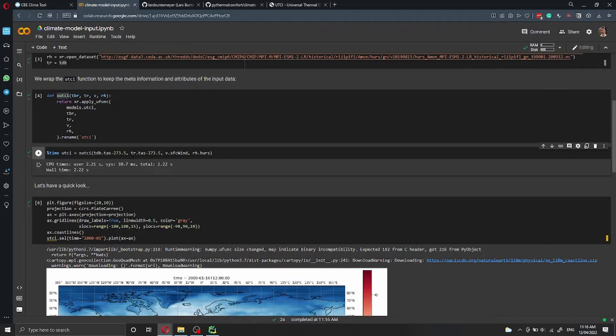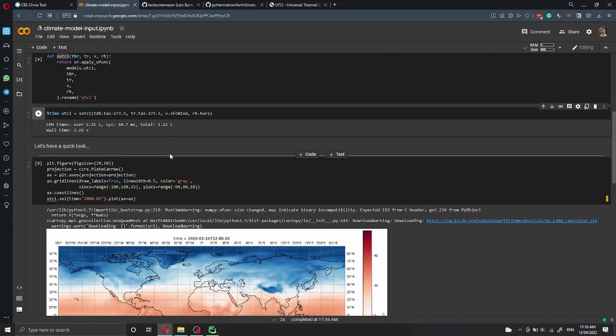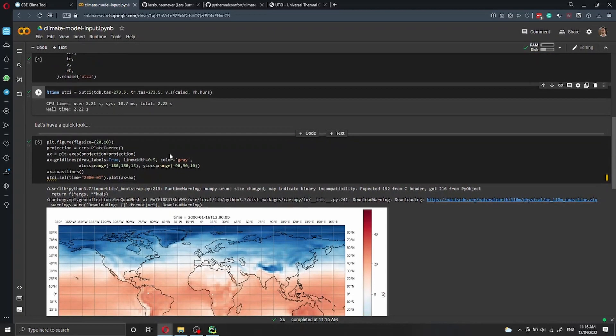As you can see, to run all these calculations, it only took 2.2 seconds.